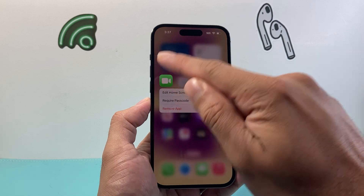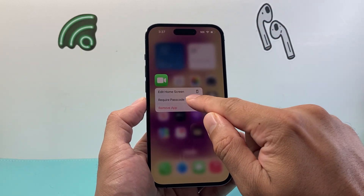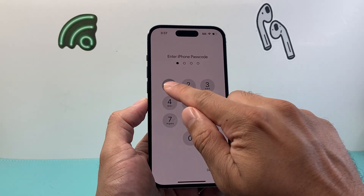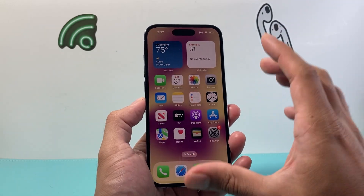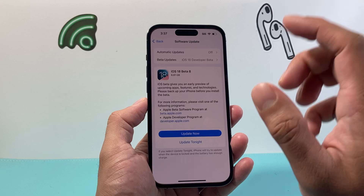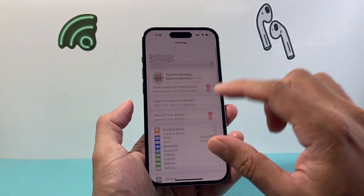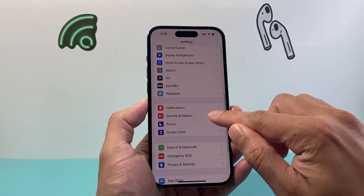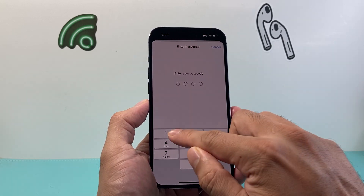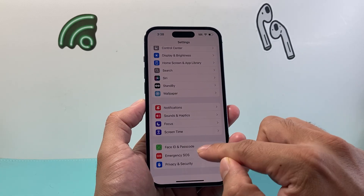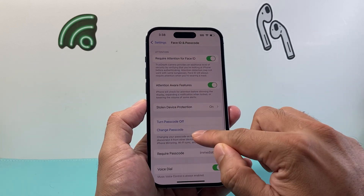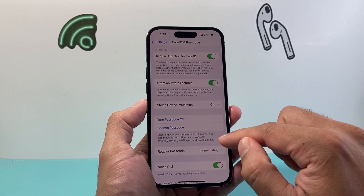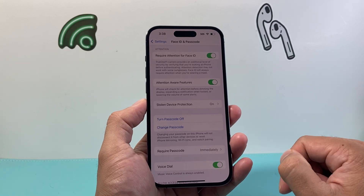It works on most apps right now. You can see here on the latest version you just click on Require Passcode and set it up. Now for this to work, you do need to make sure your phone has a passcode set up. Go to Settings, then Face ID & Passcode. If you haven't set one up, you'll see Turn On Passcode right there. And if you ever need to change it, you can change it as well.